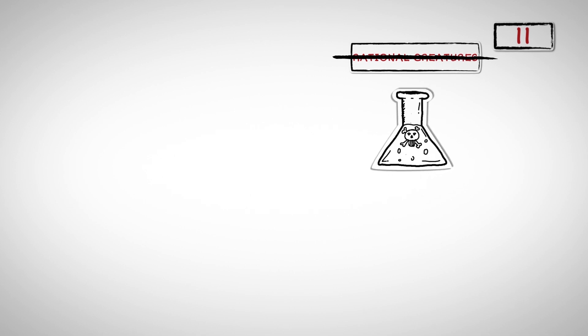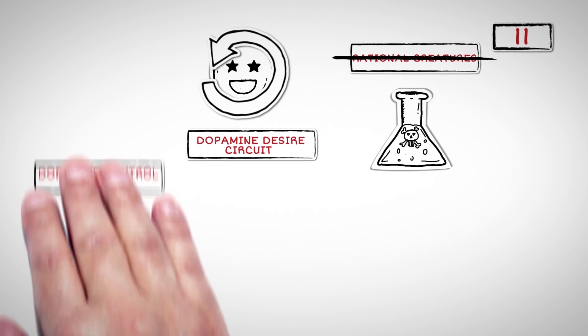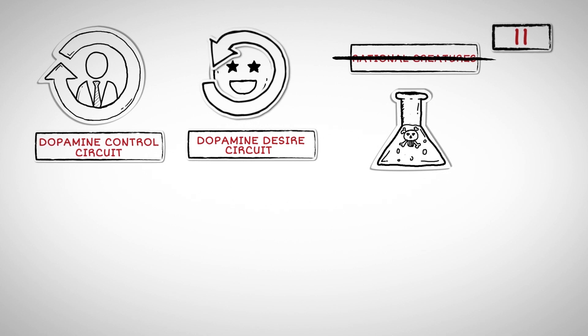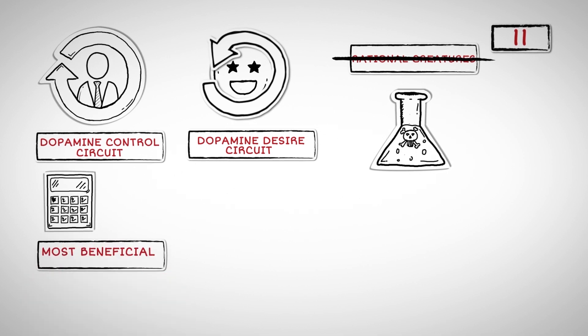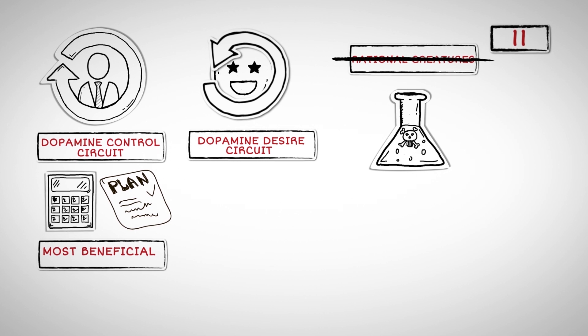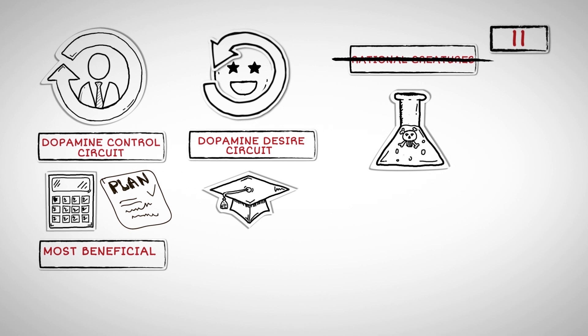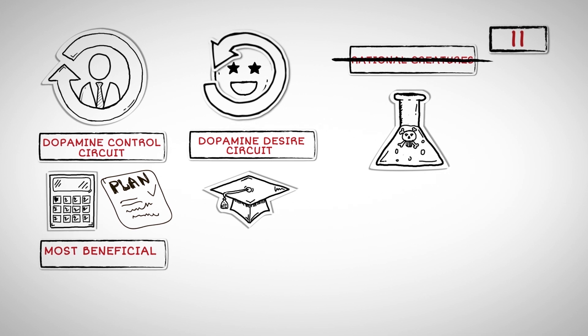Number Eleven: We think of ourselves as rational creatures when we really are not. Often, we pursue things that are harmful to us like drugs and gambling. The dopamine desire circuit greatly influences our decisions, yet we still possess the power to oppose it. This power comes from the dopamine control circuit. The dopamine desire circuit is the source of our desire. The dopamine control circuit exists to calculate which desires are worth fulfilling and which are the most beneficial to us. It allows us to strategize and plan ahead more carefully. The dopamine control circuit is what makes you want to learn. It's what makes you want to do well in school, find out how things work, and get good at something.